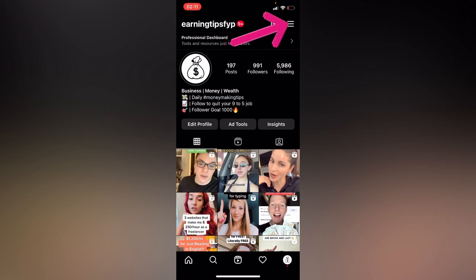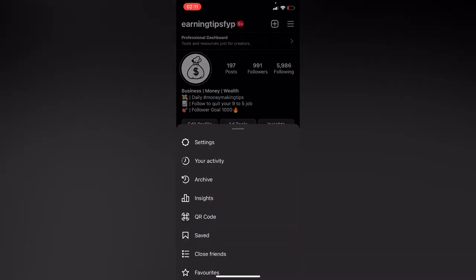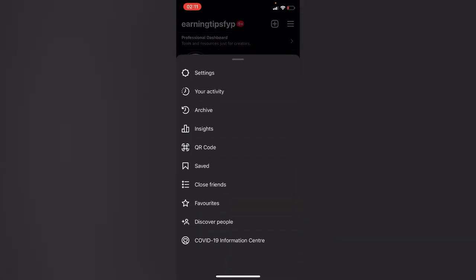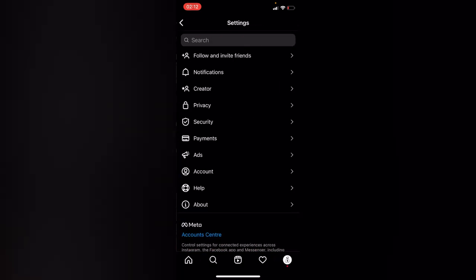Press on the three lines and go to settings. So right here on settings, go to your account.